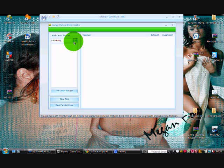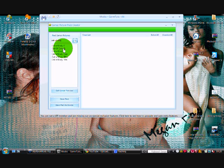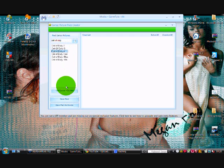Any gamer pictures you want, say we'll get Call of Duty 4, then click get gamer pictures.